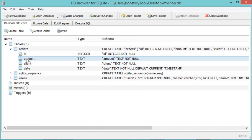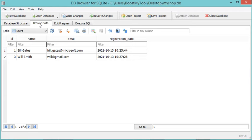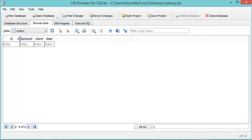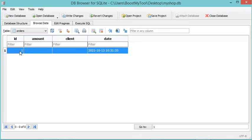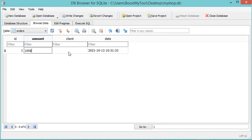If we want to add some data into this table, we have to go to Browse Data and select the table — it is "orders". Here we can add some rows, so let's click on this button. For the ID it is auto incremental so we don't need to modify it. Let's provide the amount, and let's save the modifications.